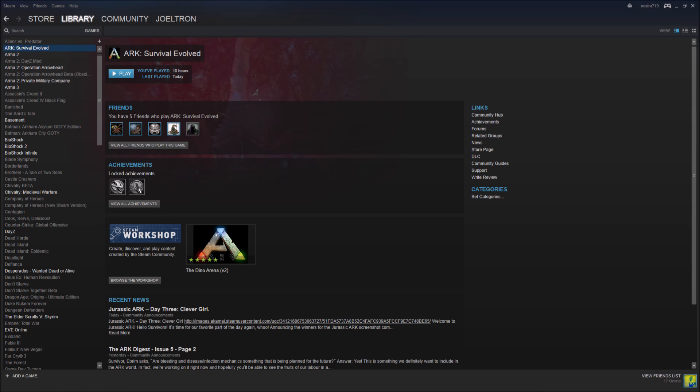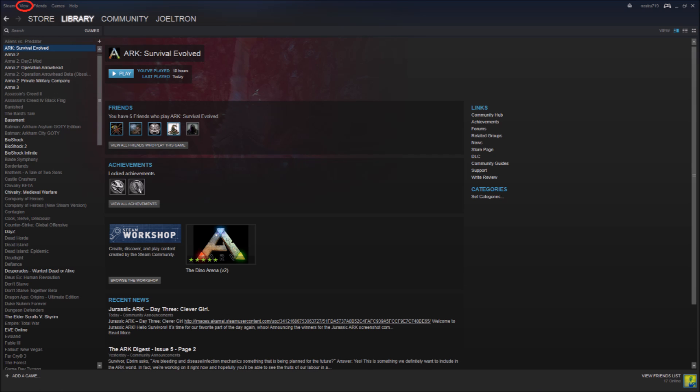So go to your Steam app and then up in the top left hand corner there's View. You're going to click on that and then that will have a drop down menu where you can then click on Servers.